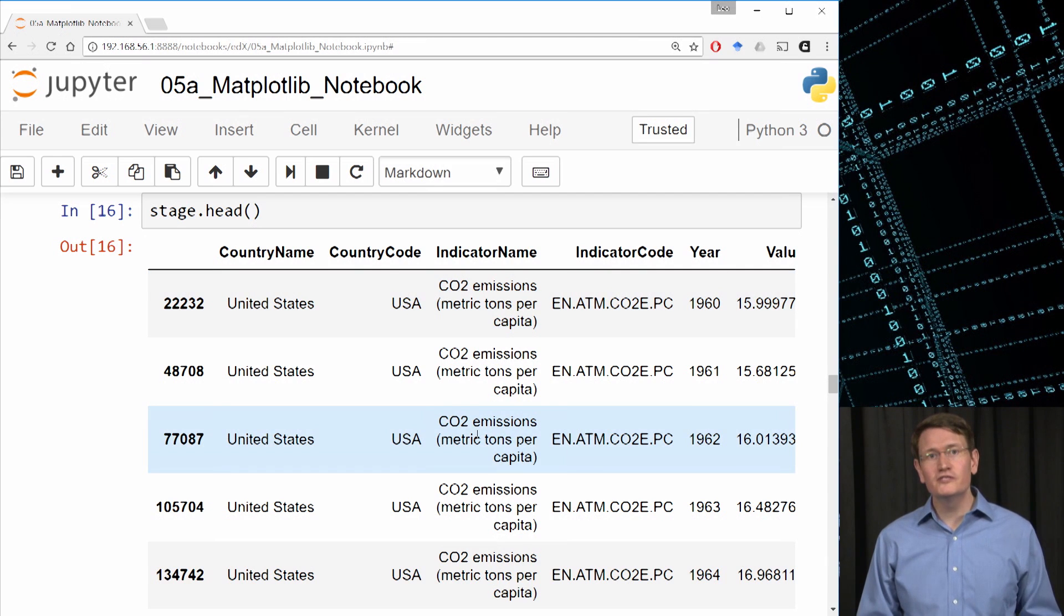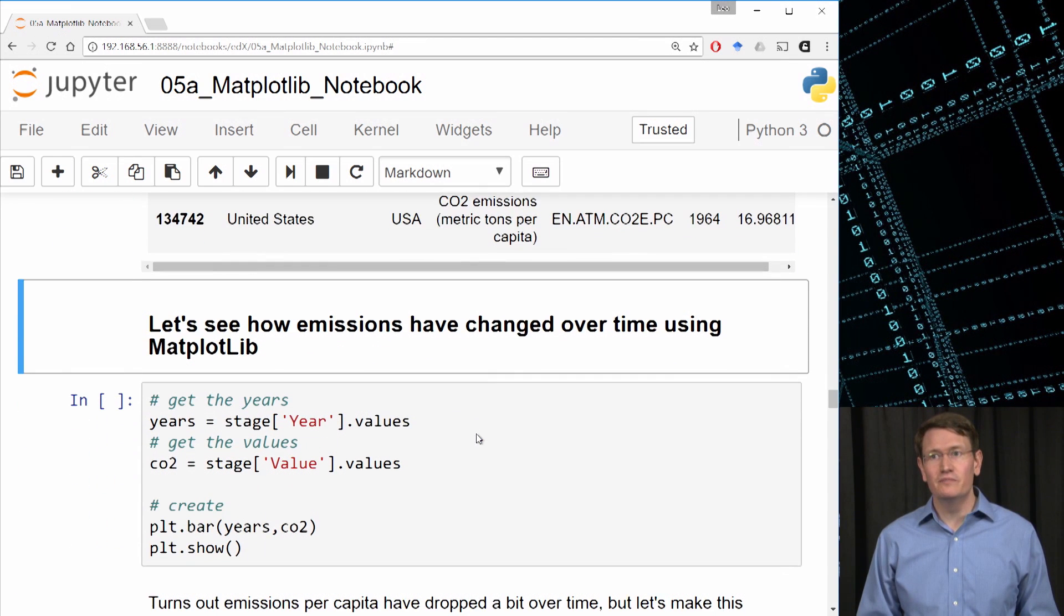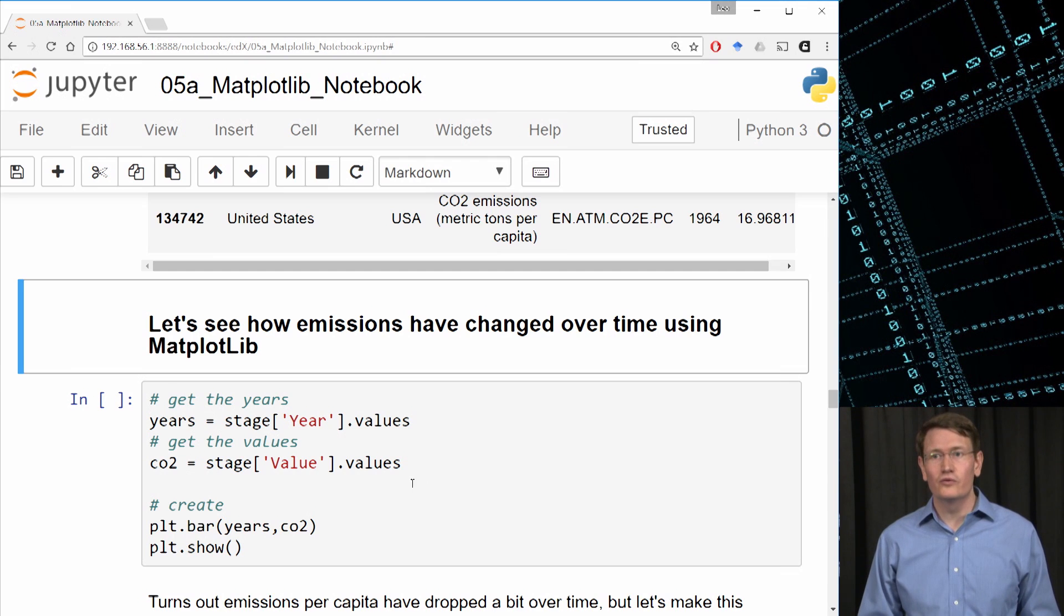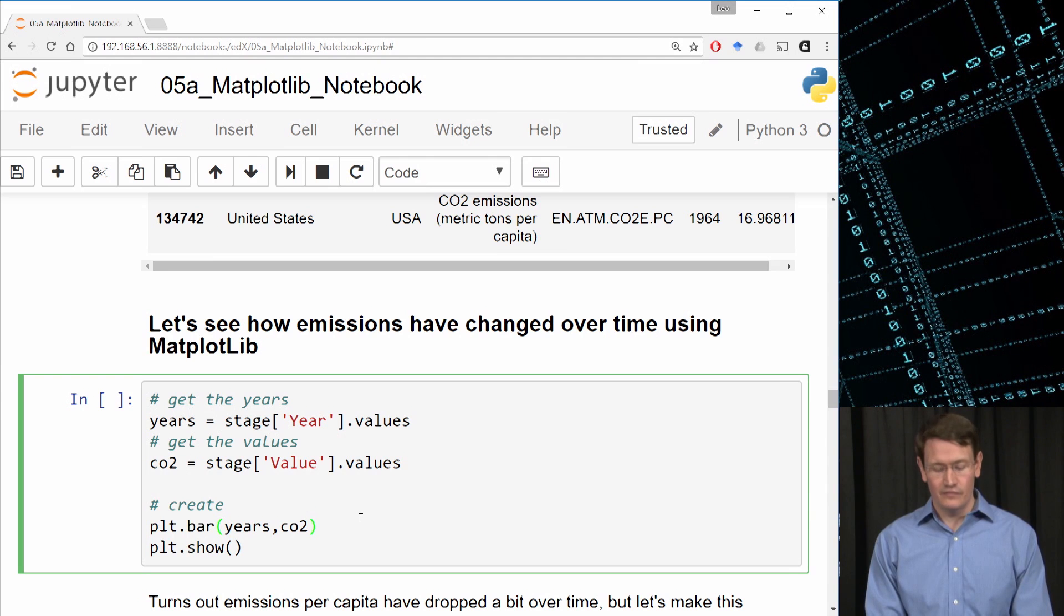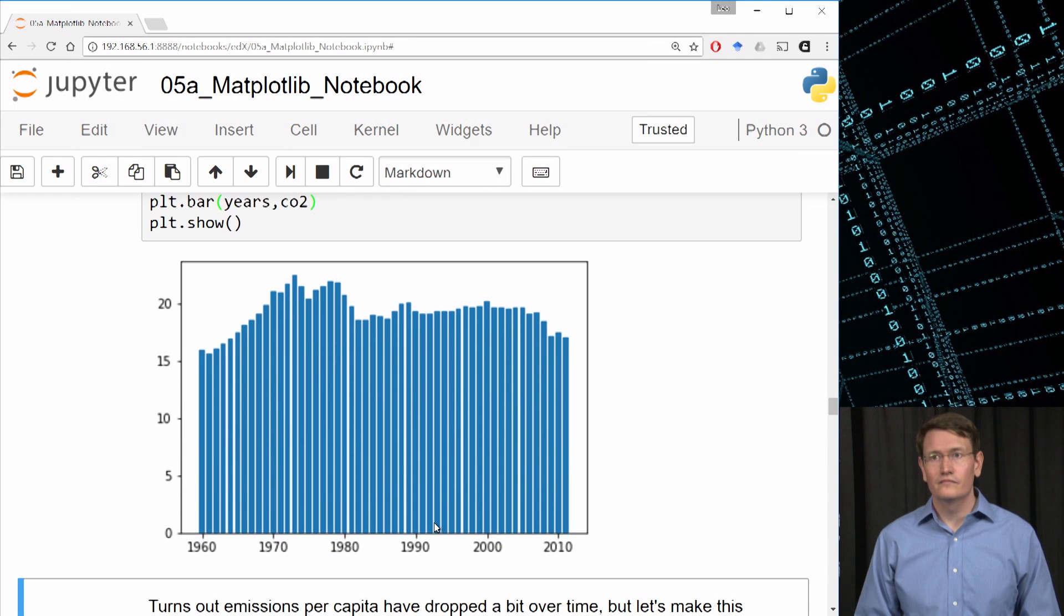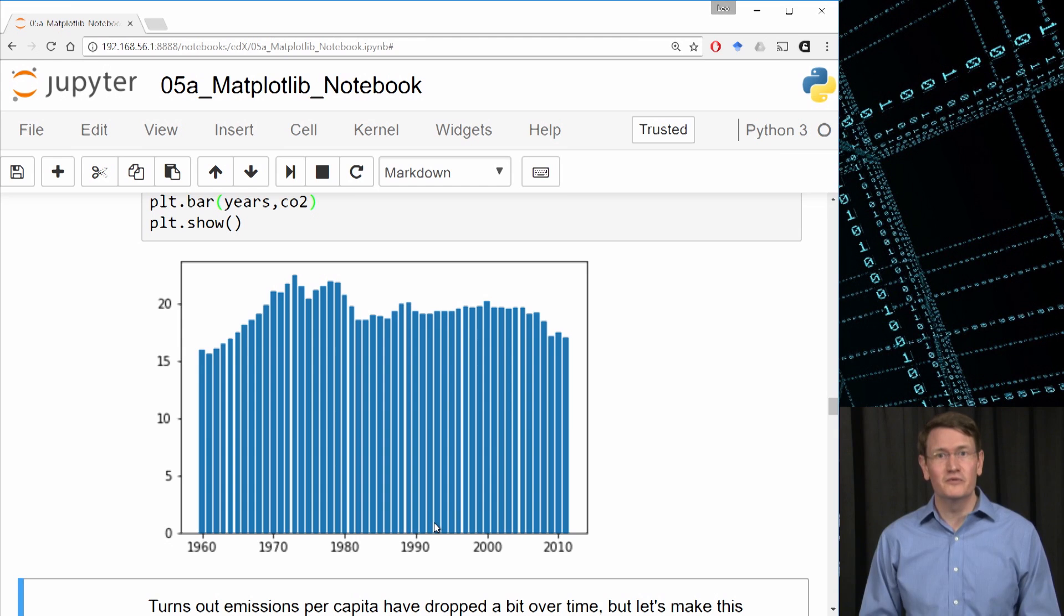So now let's explore how these have changed over time using Matplotlib. I can do this really in two lines of code, but what I'll do is I'll grab the years and then the CO2 emissions separately, and then I'll send those to a bar plot. Remember how I'd said in the last lesson that just a couple lines in Matplotlib lets me create a plot for data exploration? This is a perfect example of this.